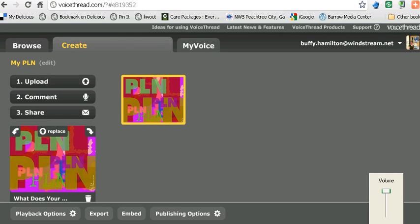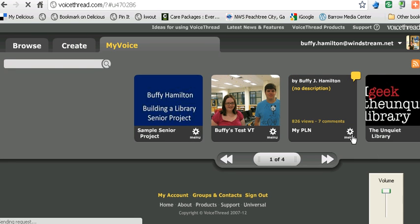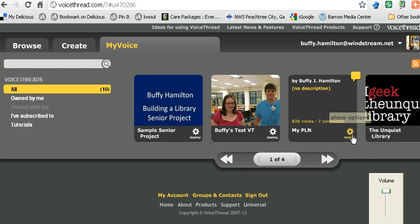Begin by logging into VoiceThread and then going to the My Voice tab. Once you're on the tab for My Voice, select the VoiceThread that you want to make public so that everyone can see it and hear it.